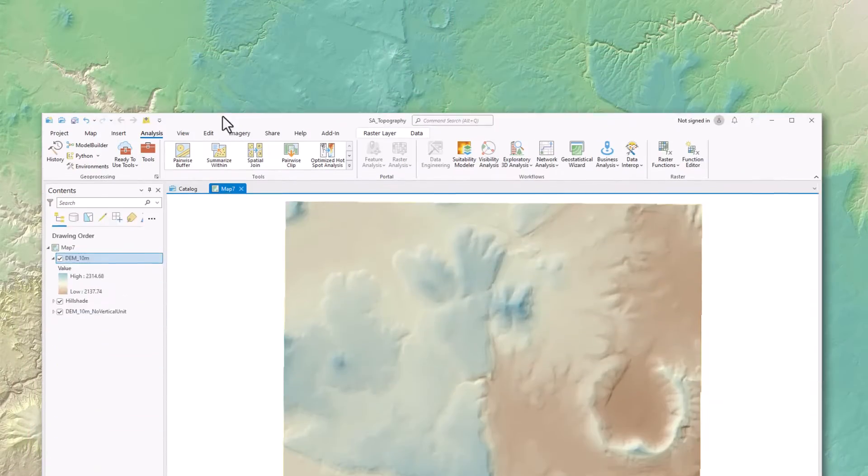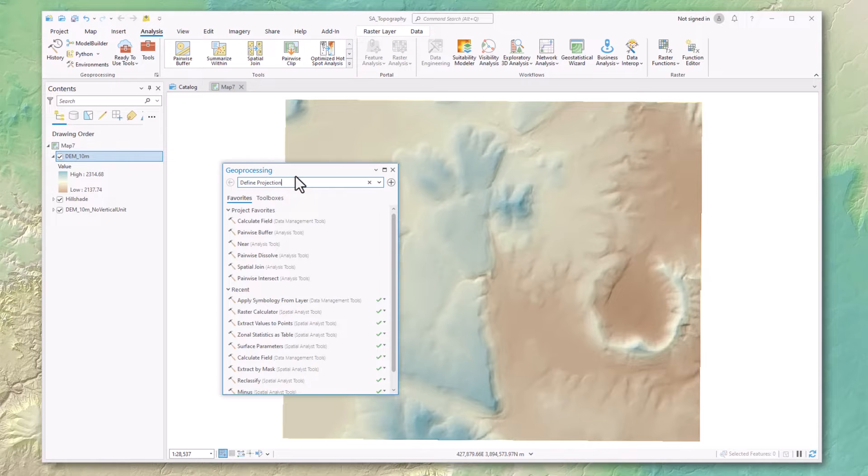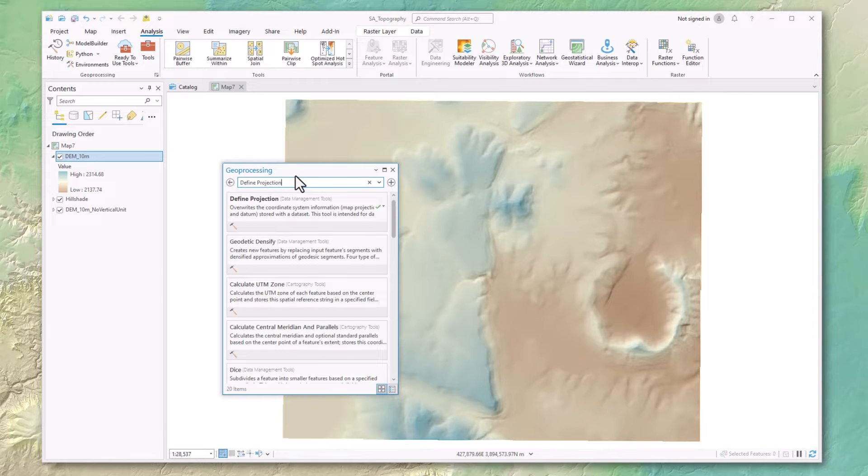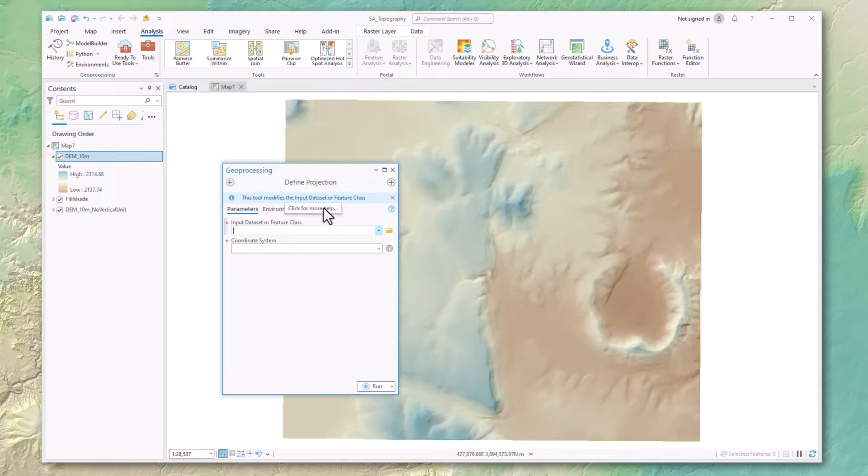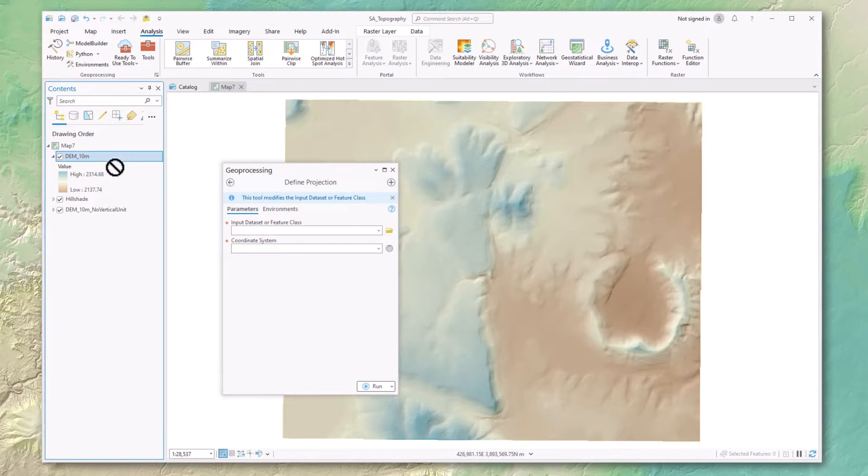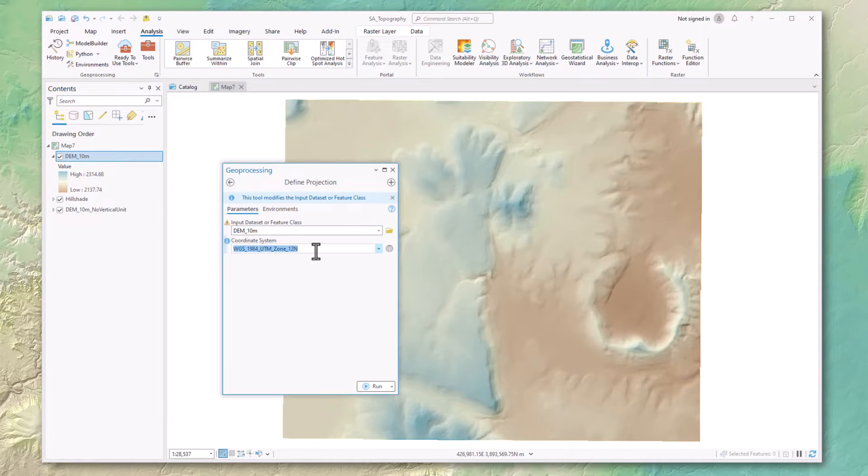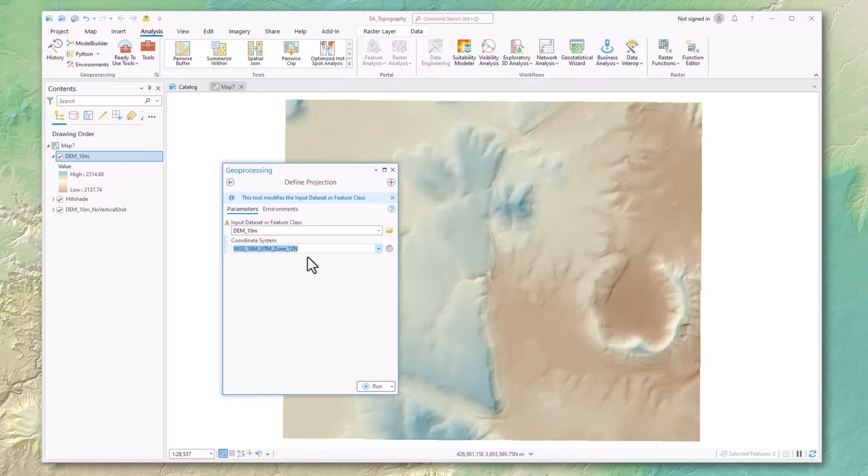Now let's open up the Define Projection Tool and see where to set it. Notice when I select the data set to use, the tool tells me it already has a coordinate system. And that's fine—this is only telling us the horizontal coordinate system.